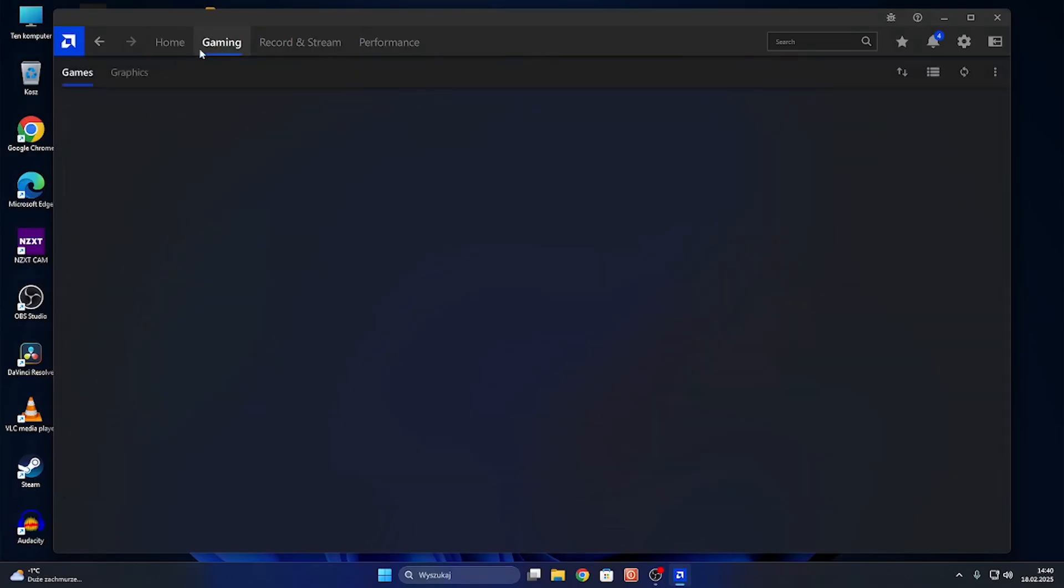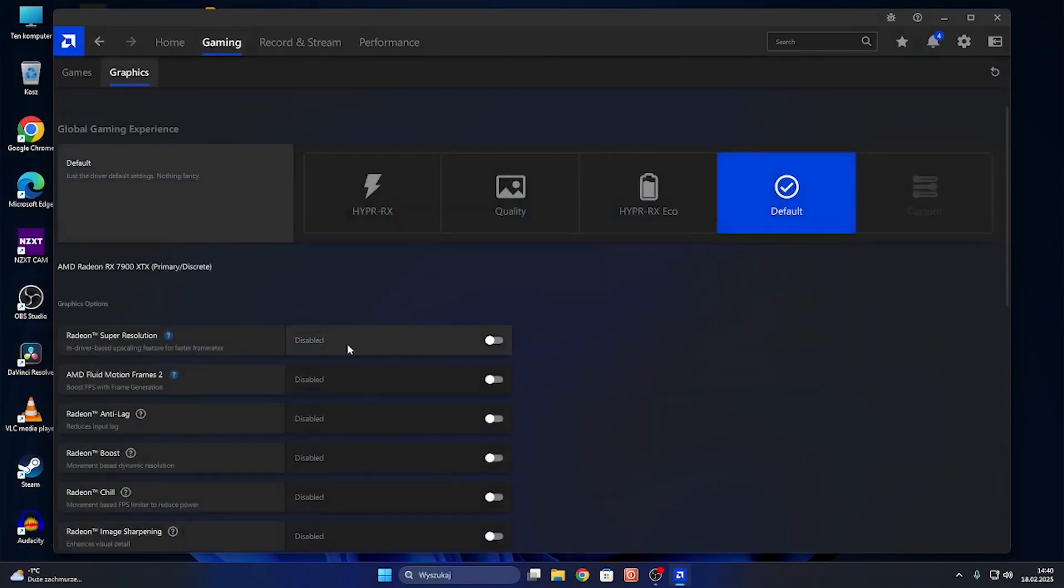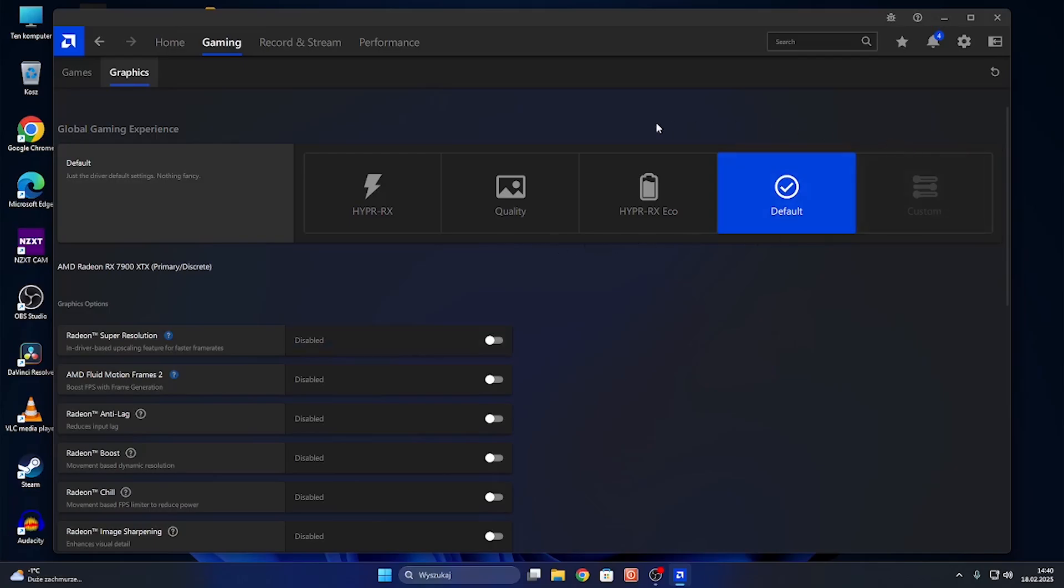Now go to Gaming, Graphics, and here you can either choose a preset like Hyper RX.